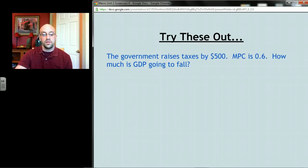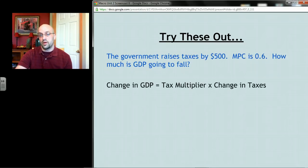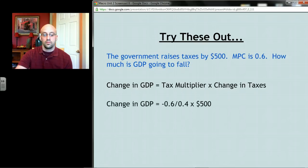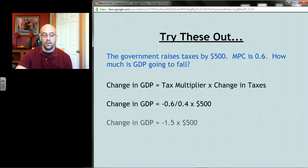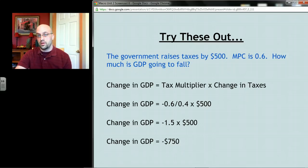Try this one: the government raises taxes by 500 dollars and MPC is 0.6. What happens to GDP? The tax multiplier formula gives us negative MPC over MPS. The change in taxes is positive 500 — they're raising taxes. A negative times a positive means GDP is going to go down by 750 dollars.